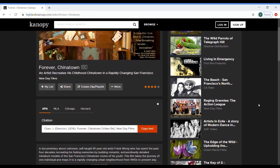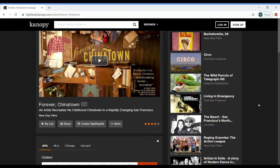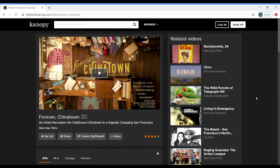But all of these movies and documentaries aren't just available to you on your computer. You can also download the Canopy app for your phone or Roku device to stream directly to a television screen so you can watch with friends.